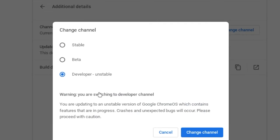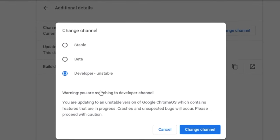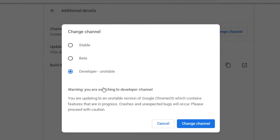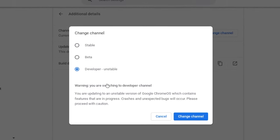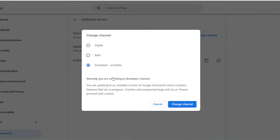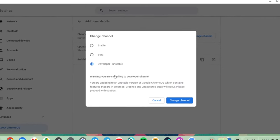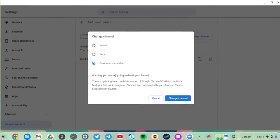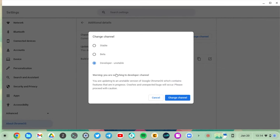But the developer channel allows you to test Chrome OS with the latest features that are totally untested. You'll have to expect crashes, bugs, and errors. So you want to get to this option when you really want to get to that bleeding edge and geek out on your Chromebook.